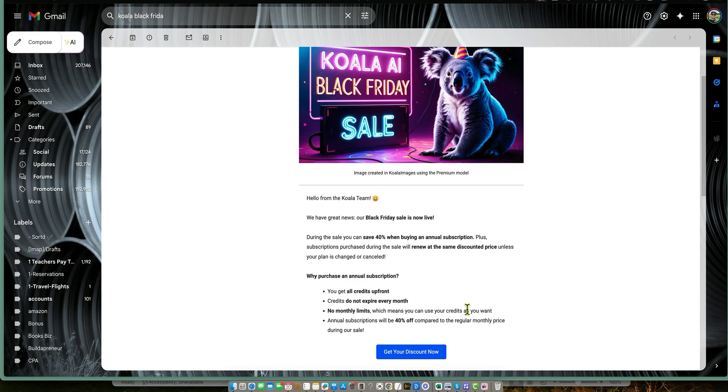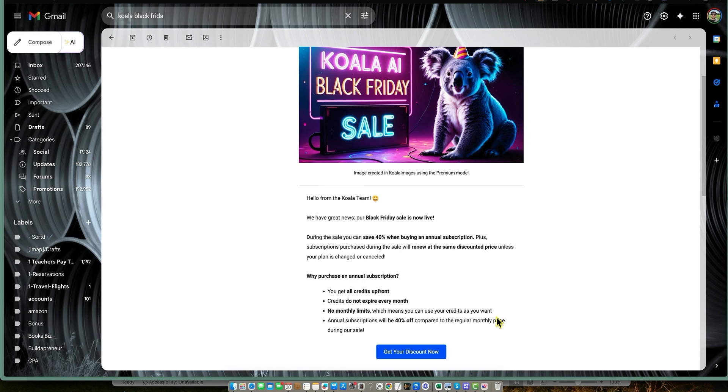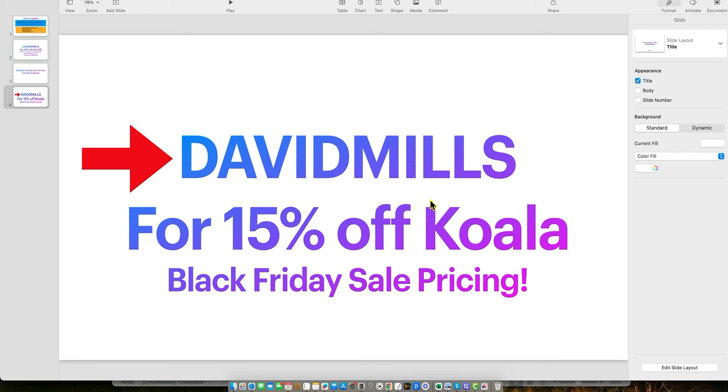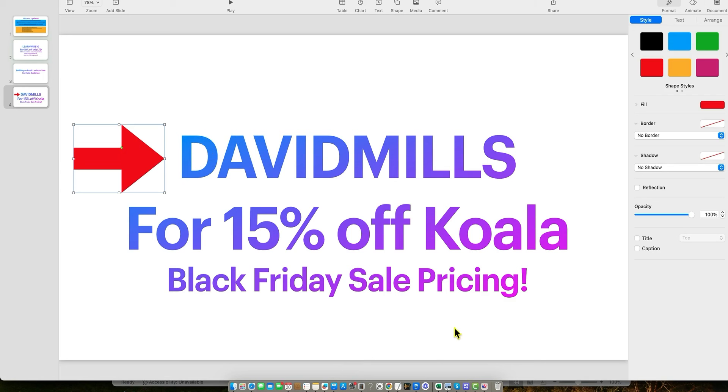No monthly limits, which means you can use your credits as you want. If you use half a million in one month and then choose to go the next six months without using any, that's fine. It's very flexible. And like I said, the way to unlock Koala Writer's Black Friday sale is that you do have to get an annual subscription. These annual subscriptions will be 40% off compared to regular monthly price. But you're not just getting 40% off, you're getting 55% off if you use coupon code David Mills, and that coupon code is below.